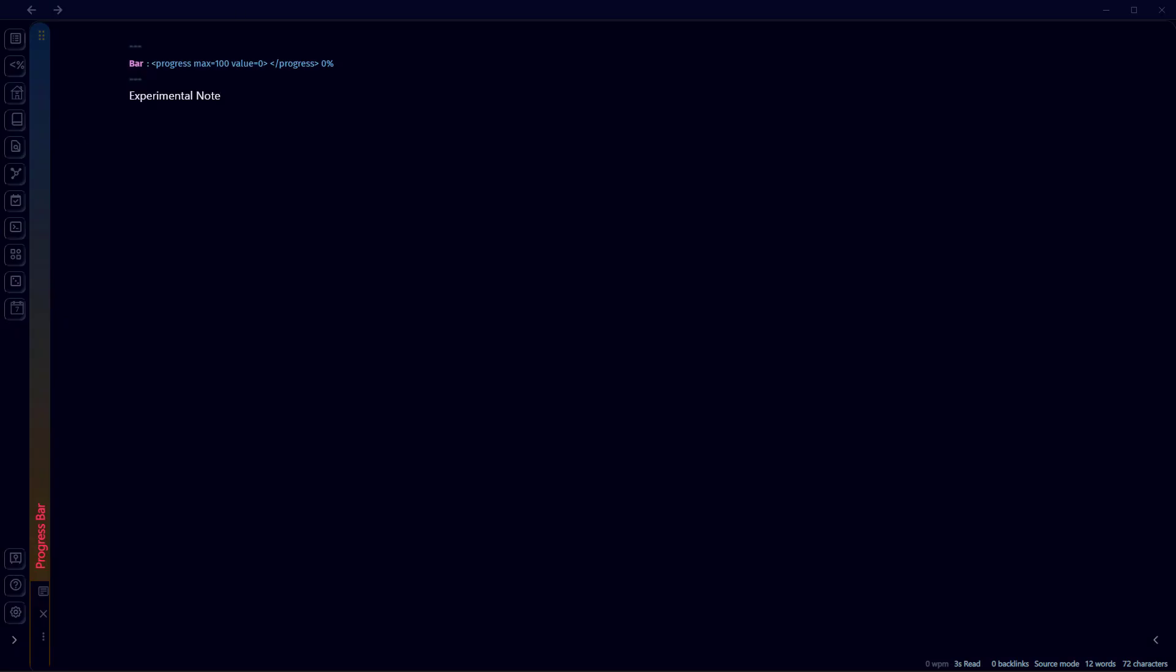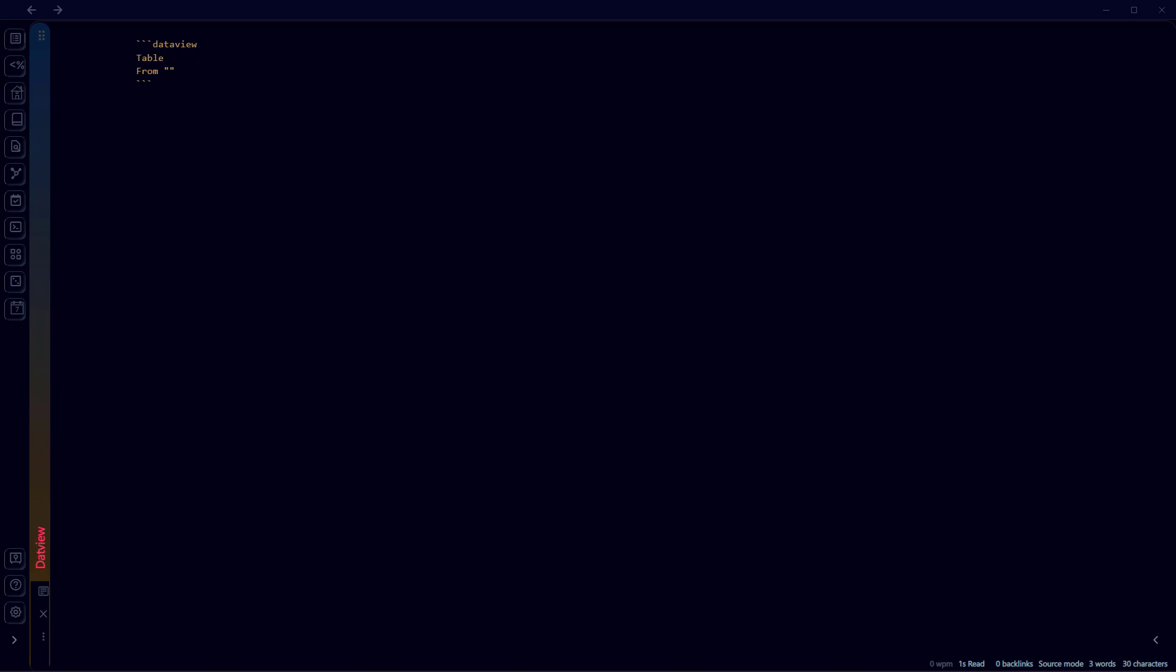Now let's create a new note where we will display these progress bars. Let's just write a DataView for this note name, and we will use DataView here. Start with three backticks: DataView table. These progress bars can only be displayed when you are using DataView in table format. We've added this metadata to our Progress Bar file, so we extract the data from the Progress Bar file.